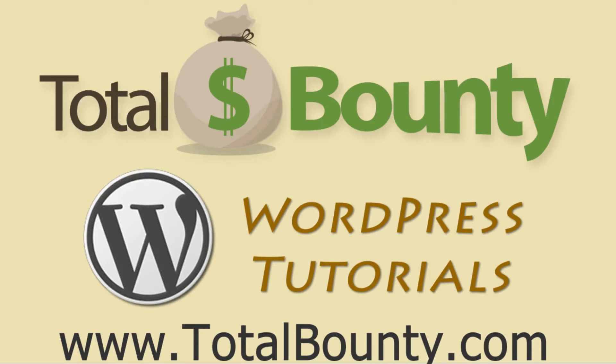Welcome to TotalBounty WordPress video tutorials. TotalBounty is a digital marketplace for buying and selling HTML templates, WordPress themes and plugins, and PSD files and graphics. Let's get started.